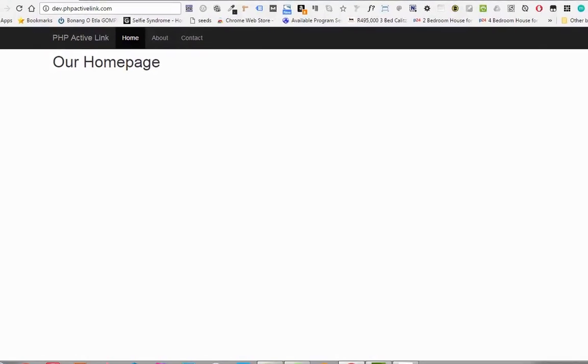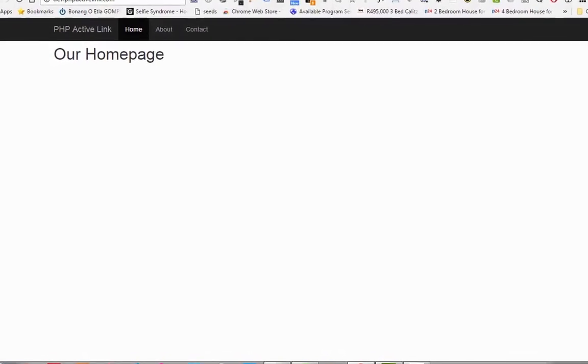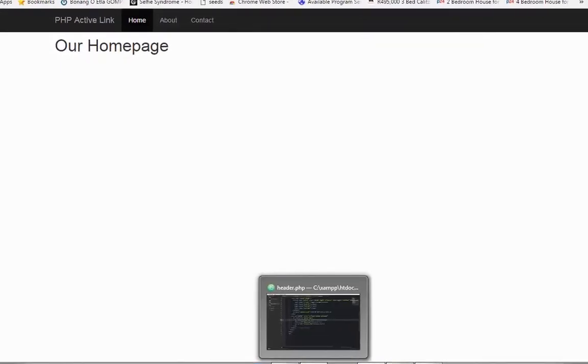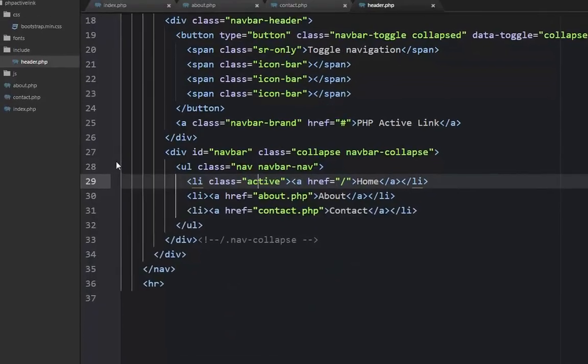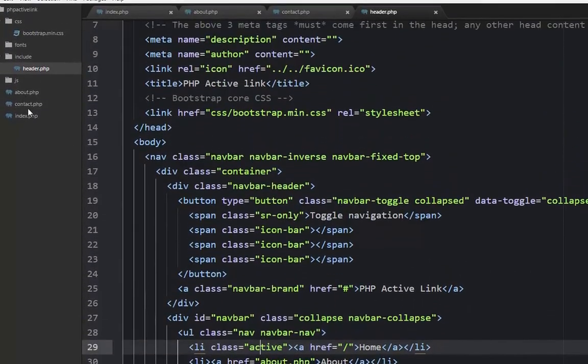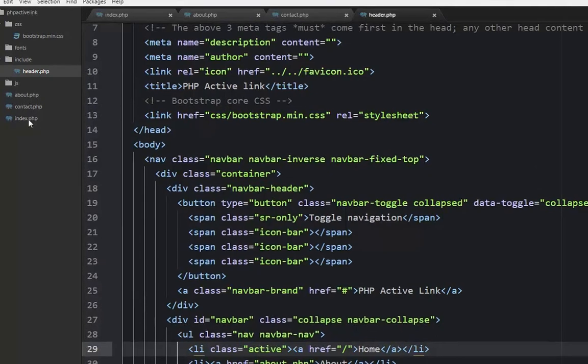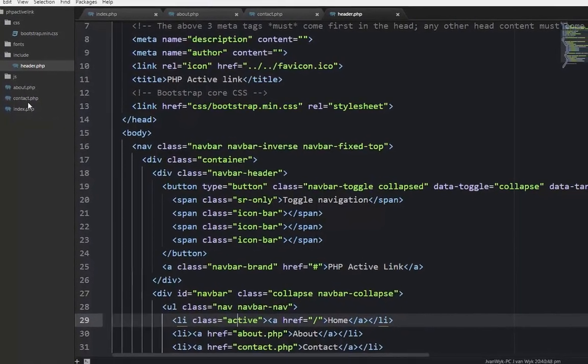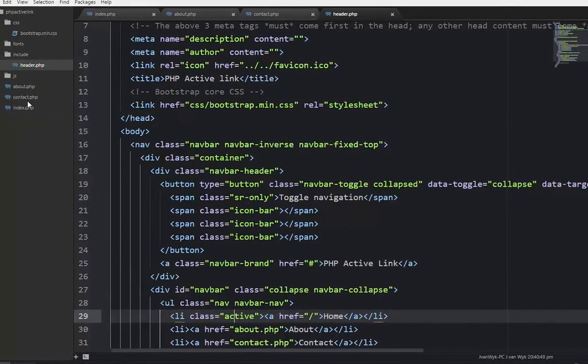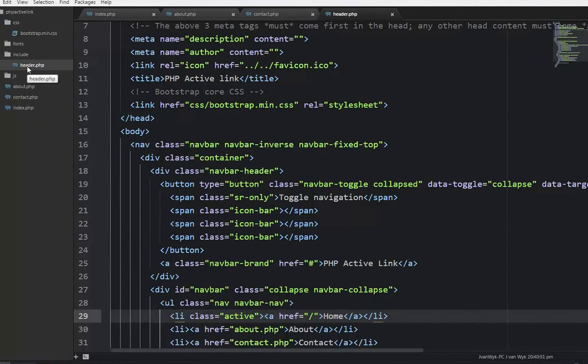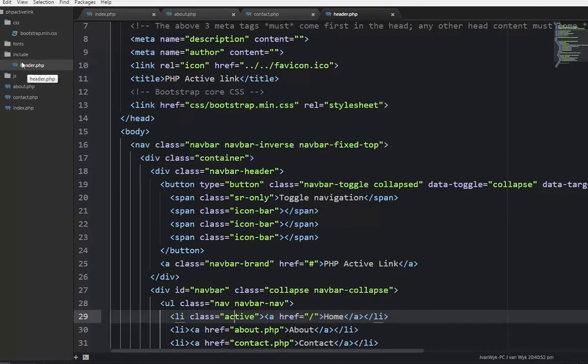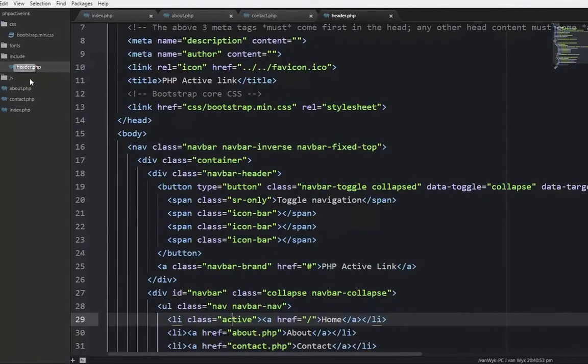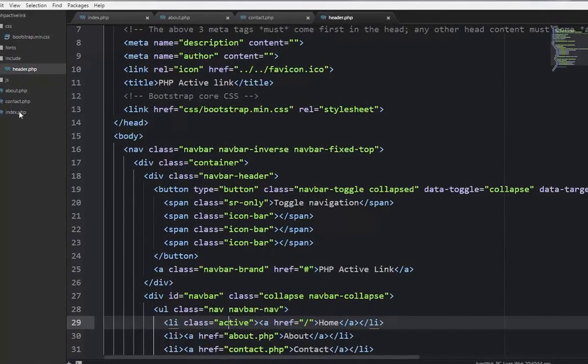If we look at the background here, we've got three pages: an index page, an about page, and a contact page. We also have a header.php in an includes folder.